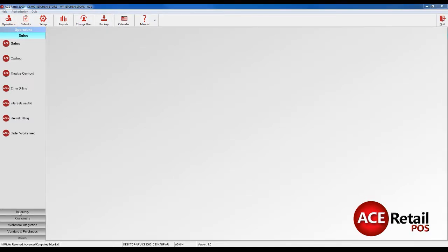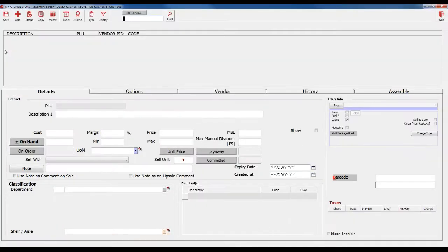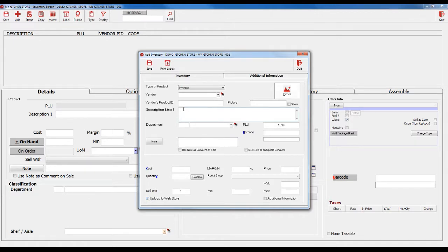To add an item, go to Operations, Inventory and Inventory and click Add. Complete the Add Inventory form and make sure the Upload to Web Store option in the bottom left is checked.